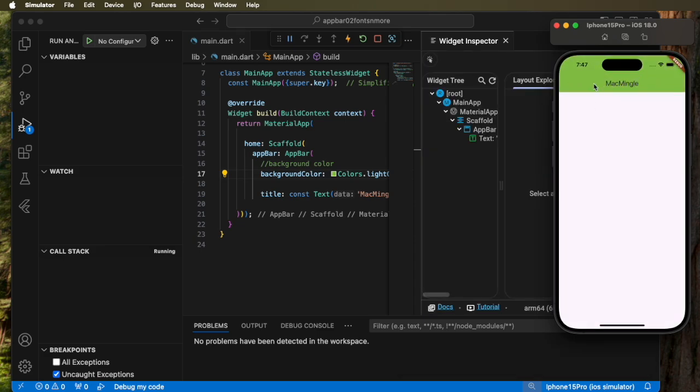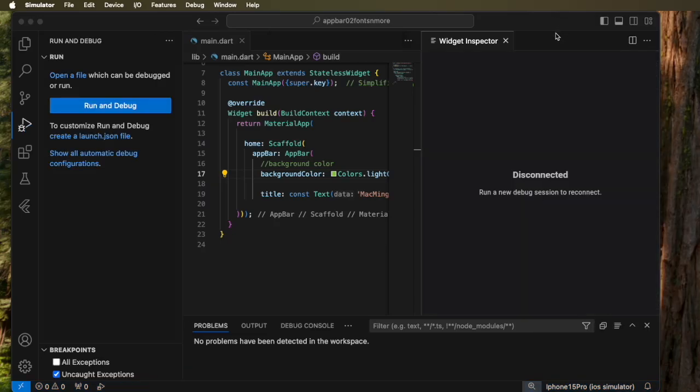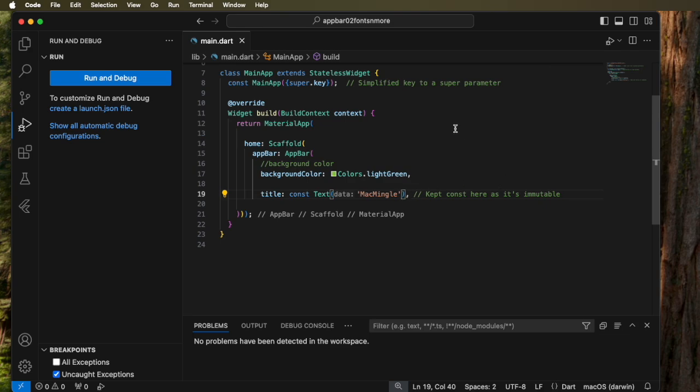Notice that the Mac Mingle itself is in black and the background is in green. So we now know how to set the color for the background. The question is, can we change the color of the text? So diving right into that, let's get back to this code, close the widget inspector, and we go to the title line where it says text data Mac Mingle. And that's where we add the additional attributes.